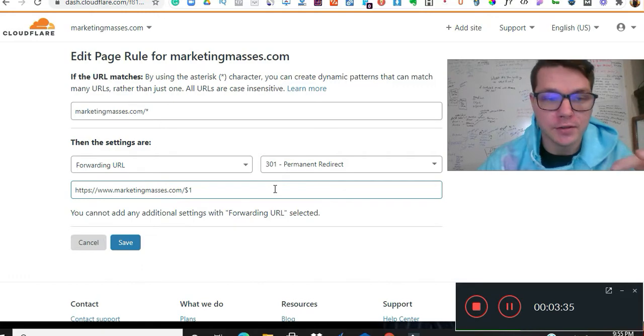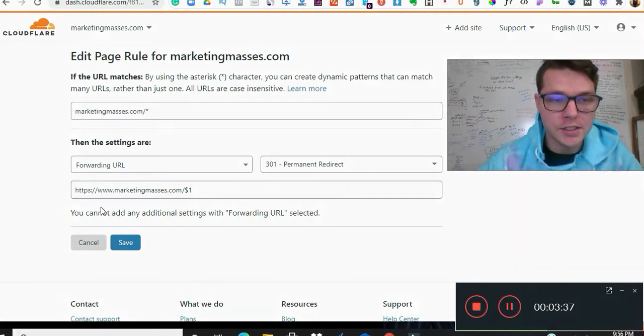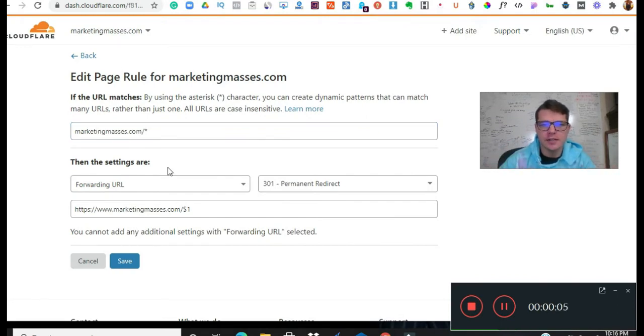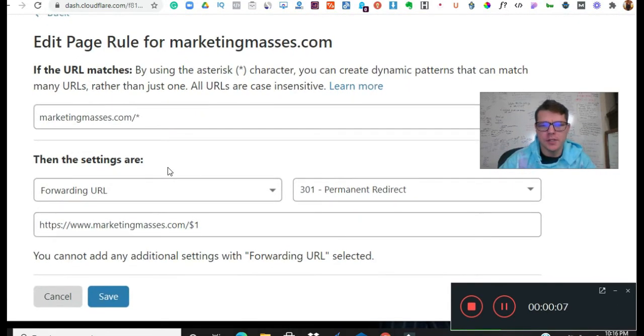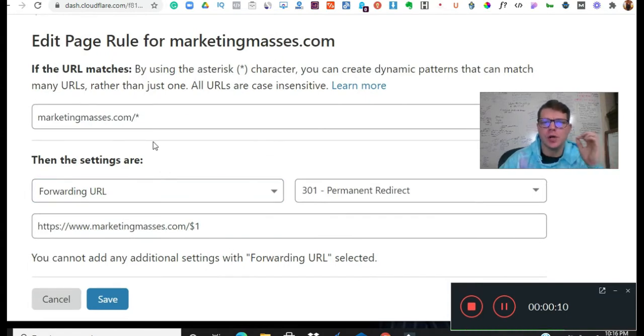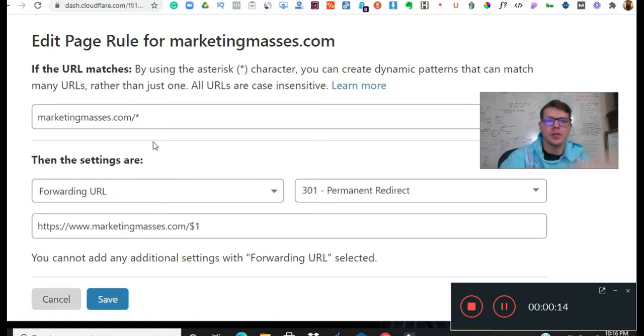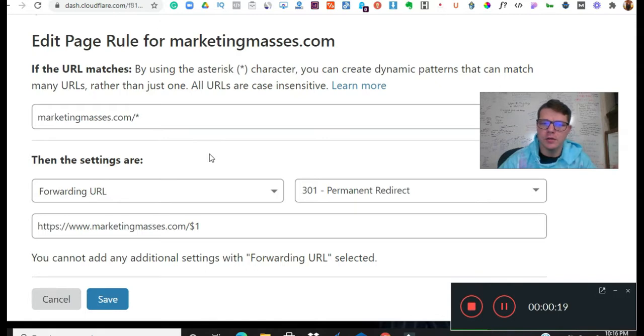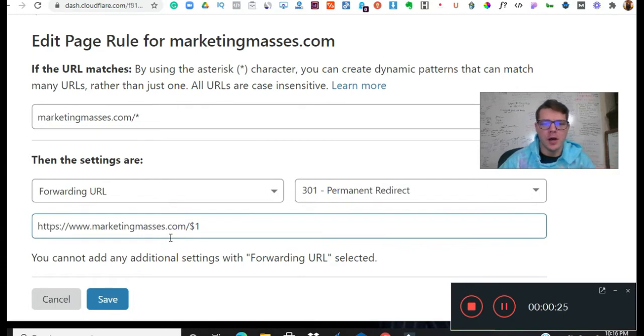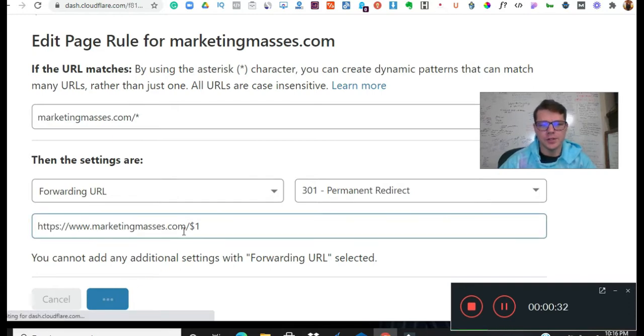So now we're going to forward that URL. Put the little thing and then the star, and then we got a permanent redirect. And then we're going to do https. Make sure your page rules look exactly like this. Let me zoom in a little bit. So you're just doing this: you're doing your domain slash then the little star, you're going to forward the URL, I'm going to redirect, and then https://www.marketingmasses, boom. You're going to save it and then you're good to go.